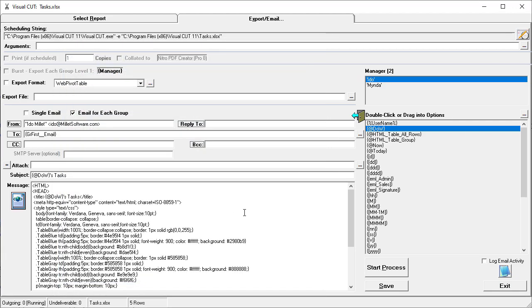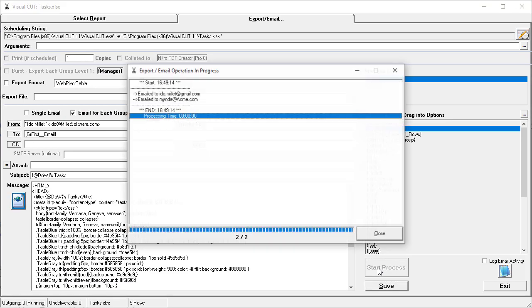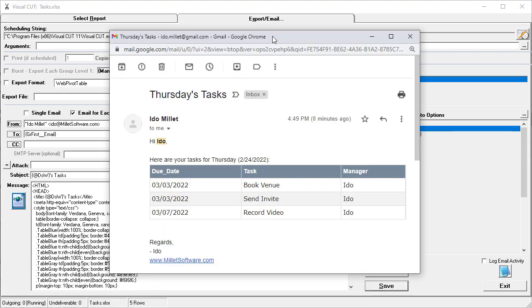Let's see what happens when I start the process. The two emails got generated, and if I check my email, I can see the incoming email for Edo with the HTML table.